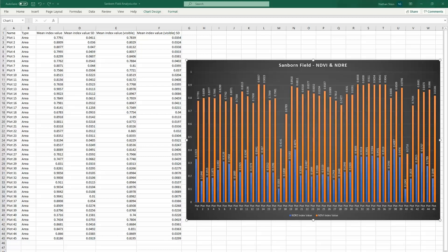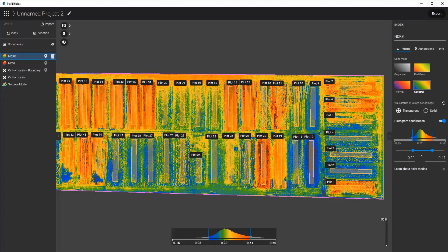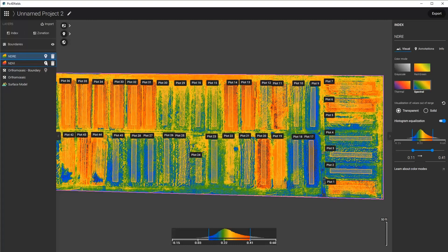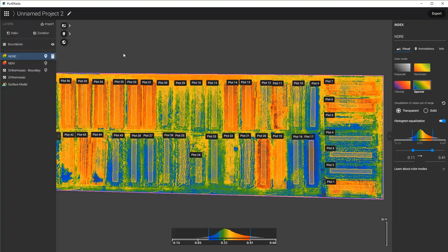So very quickly, we have now shown how to utilize the PIX4D Fields to process the data, to outline the plots and import the plots if there's boundaries that exist, to create the indices, and then to export the CSV file. So this concludes how to use PIX4D Fields to quickly map, process and index, and export statistics.